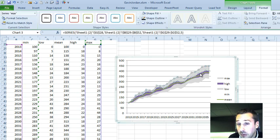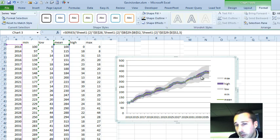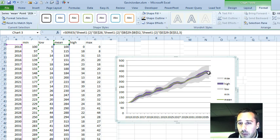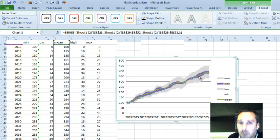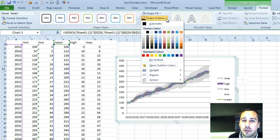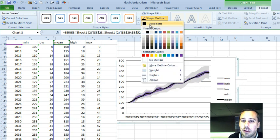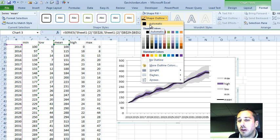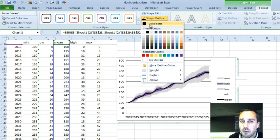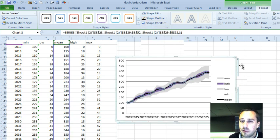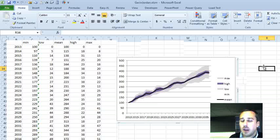We can change the color of the middle if we want, but probably dark gray is fine. And then we now just have to select the mean. And let's change that. Now that's Shape Outline, it's a line, not an area, and we change that to black.